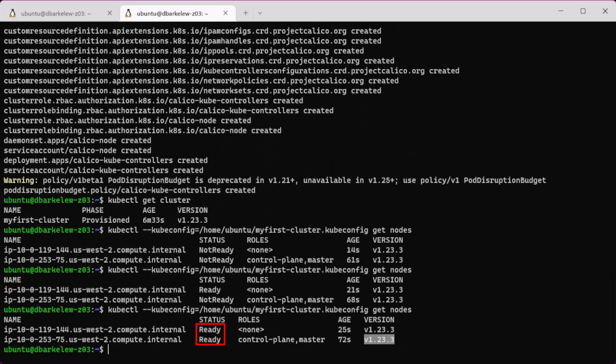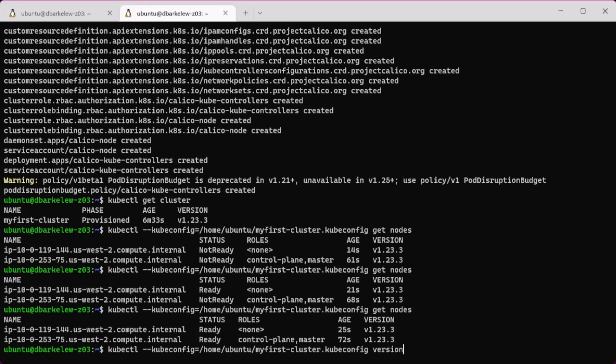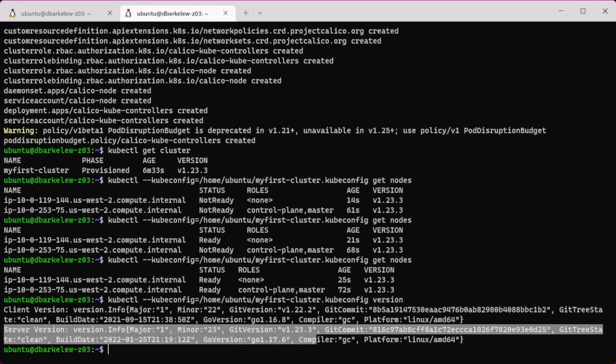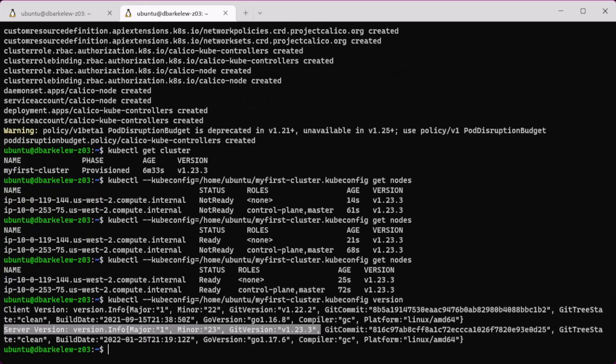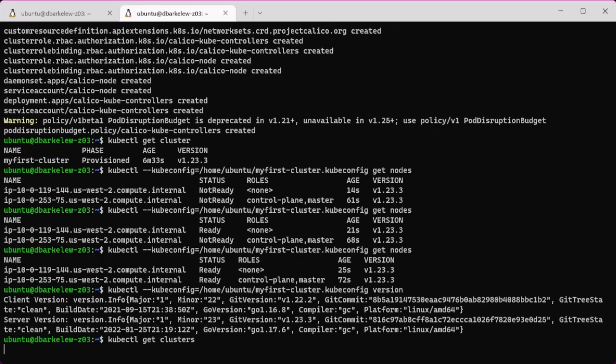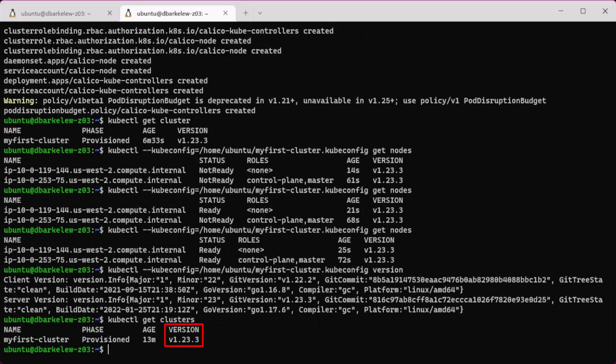Now if we show the version, we can see the server Kubernetes version is 1.23.3. This is confirmed at the cluster object as well.